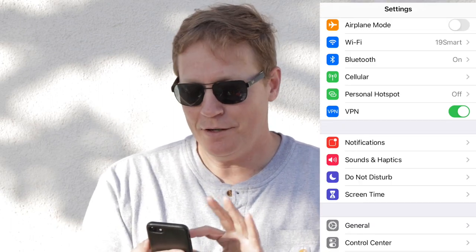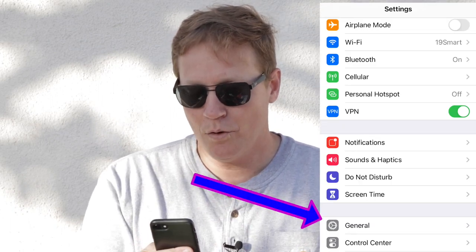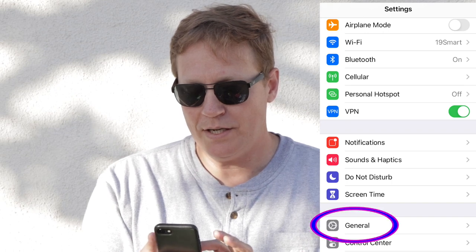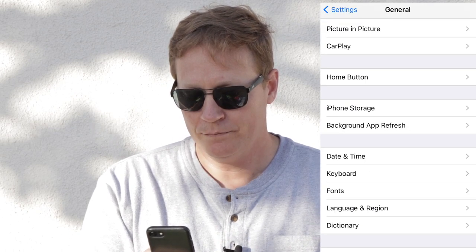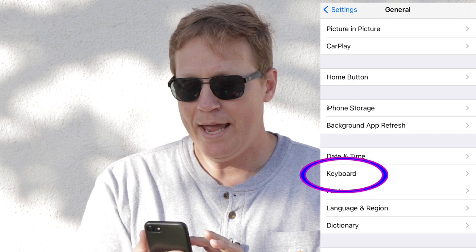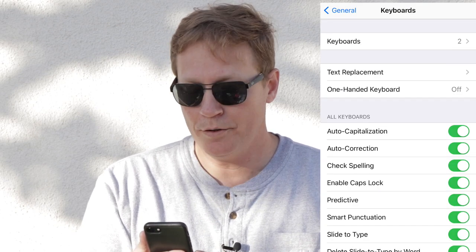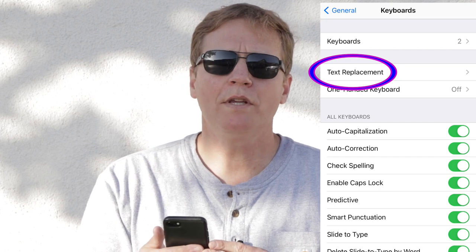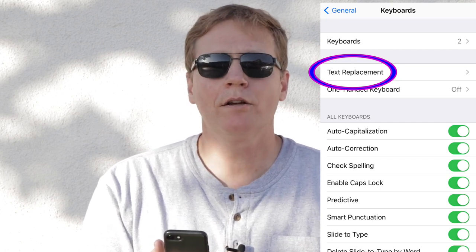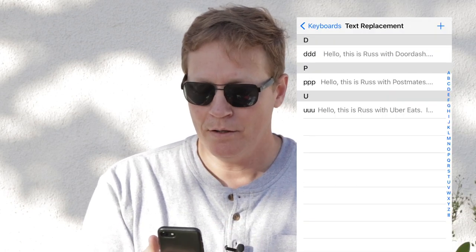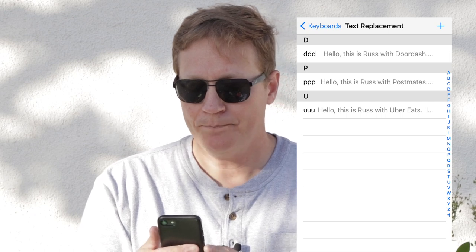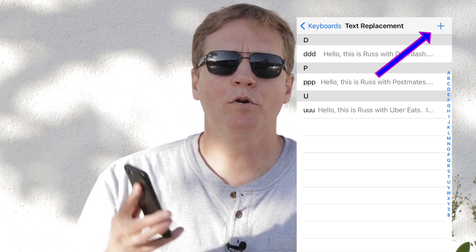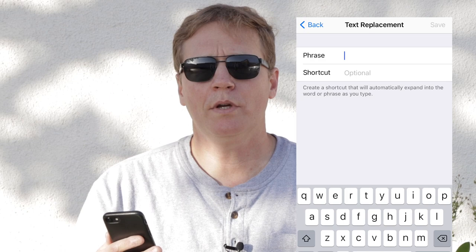So let's get into it right now. Open up the phone, go to your Settings menu, then scroll down till you see General, then Keyboard, and right below Keyboard you're going to see the button called Text Replacement. Go ahead and touch that, and up in the upper right there's a plus symbol where you can add it in.